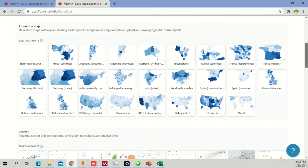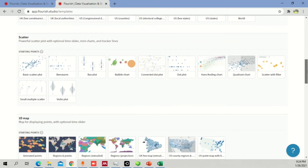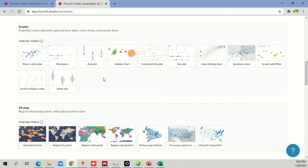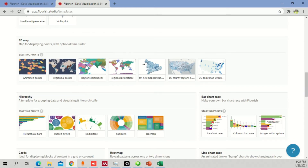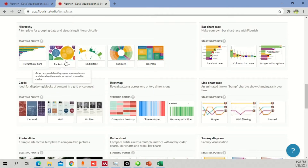The next category is the projection map — they have different options there. I'll leave that for you to explore. The main thing I'm going to show is related to the chord diagram. If you want to make a scatter graph there are options like basic scatter plot, beeswarm, and 3D mapping. You can also animate points, show regions, or display a hex map. There's also hierarchy, which includes hierarchical bars, packed circles, and radial tree.